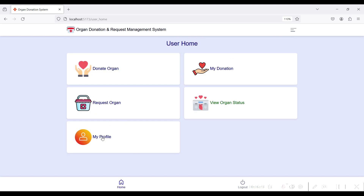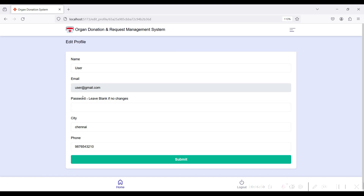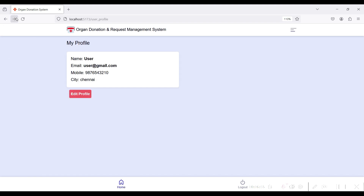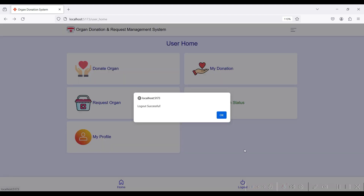Go to Home and click the Profile module to view your profile details. If you want to edit your profile, click the Edit Profile button. These are all the modules of the User side. Then go to Logout.